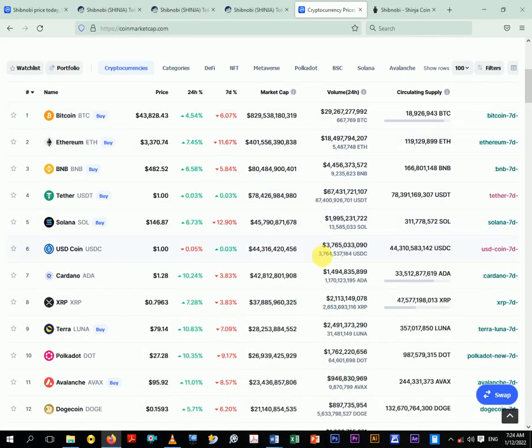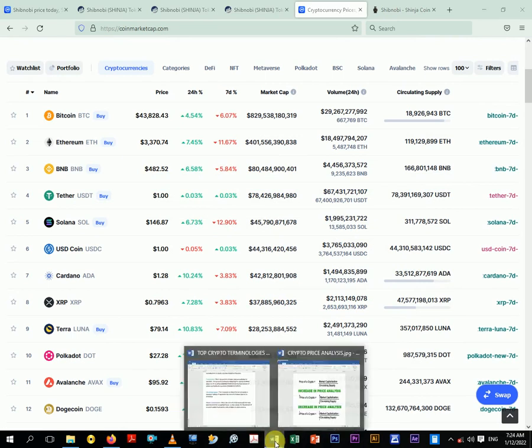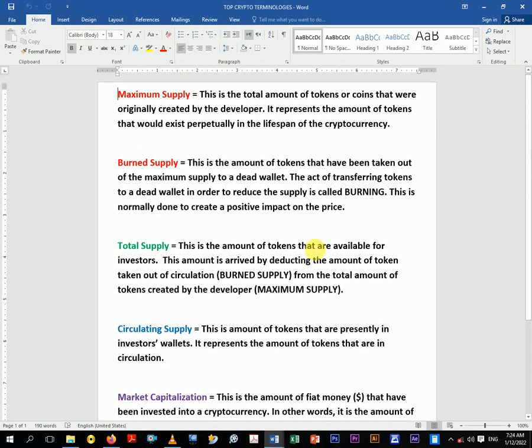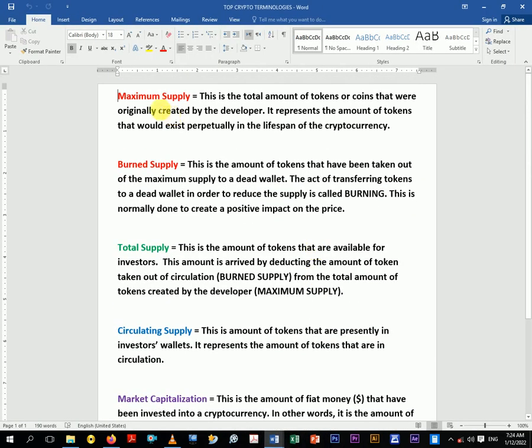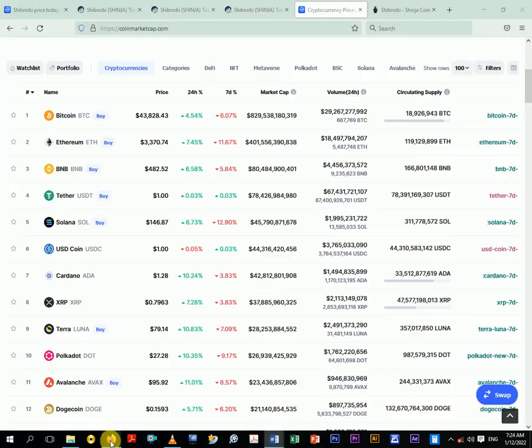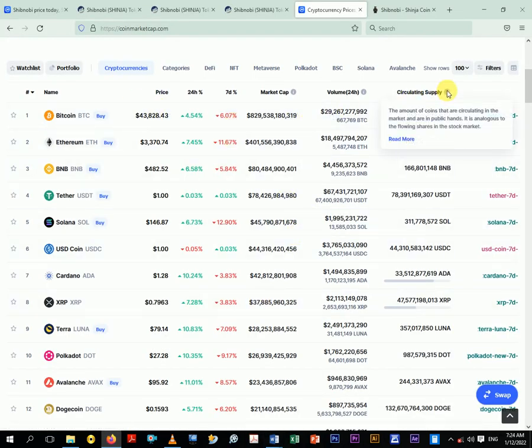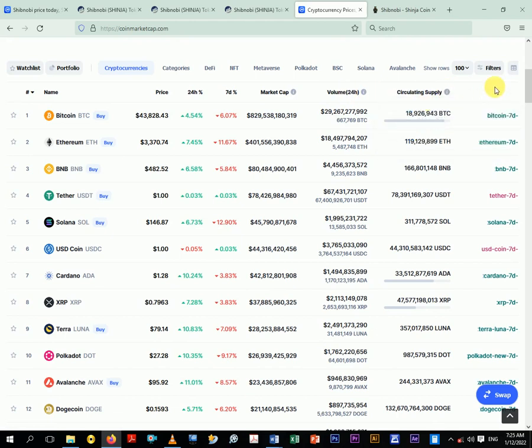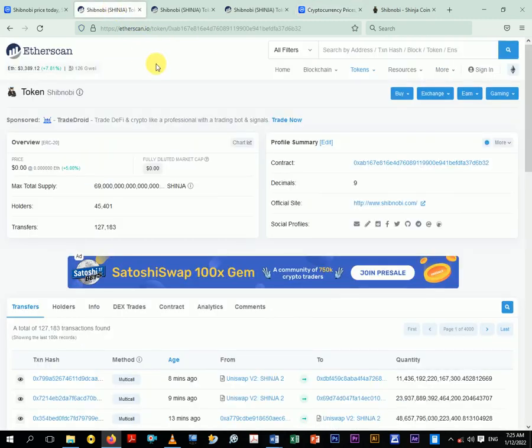Okay, so quickly let's start. Now the first terminology is maximum supply. What's maximum supply? It says this is the total amount of tokens or coins that were originally created by the developer. It represents the amount of tokens that will exist perpetually in the lifetime or lifespan of the crypto. So this is what the developer actually created. Whenever there is a cryptocurrency, there is a total amount that could be spent in the life of the crypto. Every crypto has that.